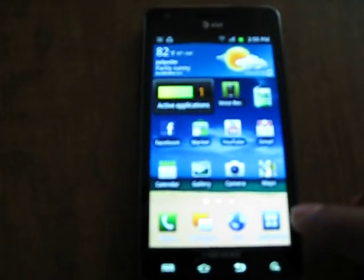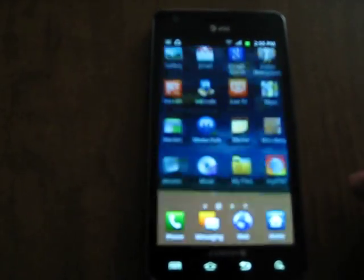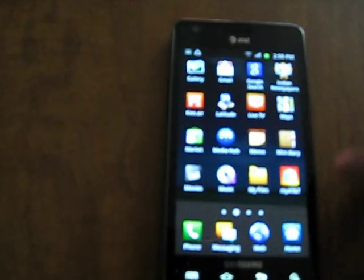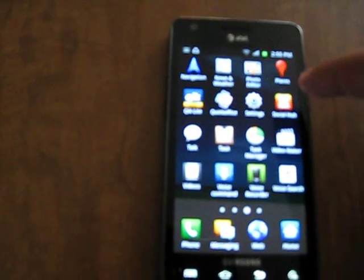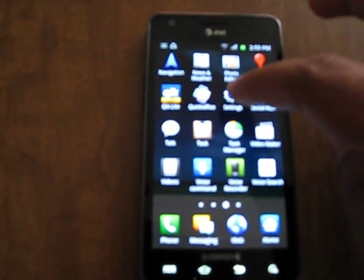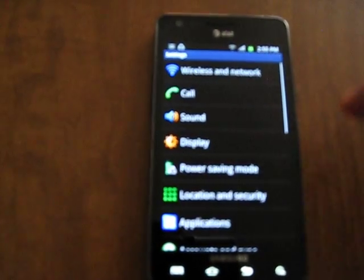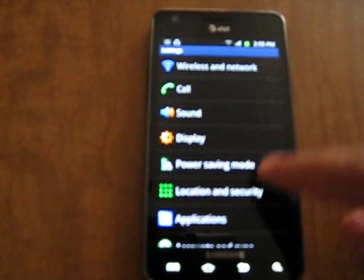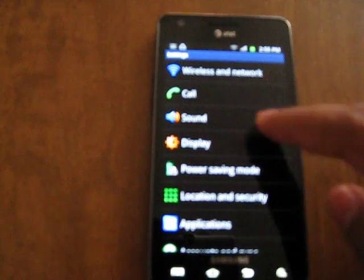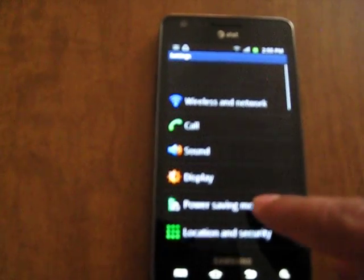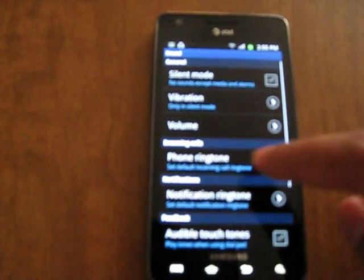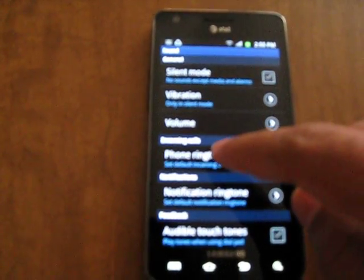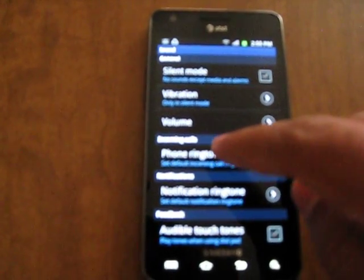The second step is to go to applications. Look for settings and select it. Then look for sound, click sound, then select phone ringtone.